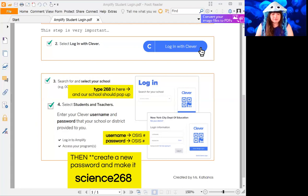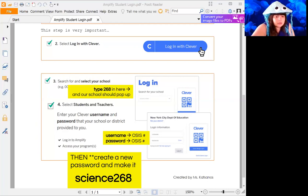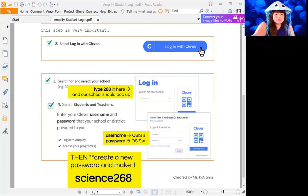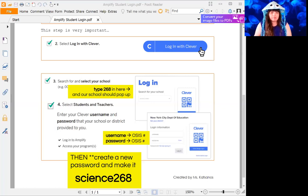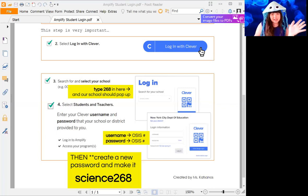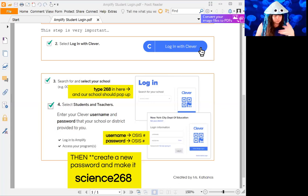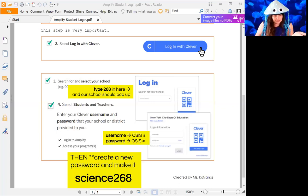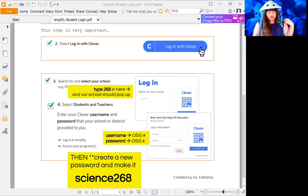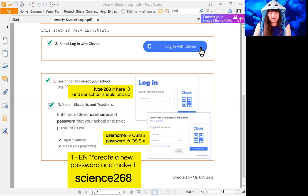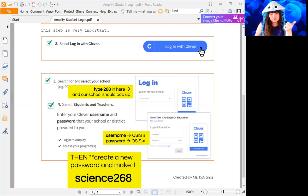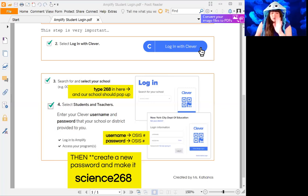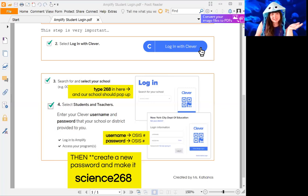Then you're going to put in your OSIS number there and your OSIS number here and press login. I can't go any further because I'm not putting anybody's number in because it's private. But after that you change the password to science268 and then you join your class, whichever one it is, and that's it.